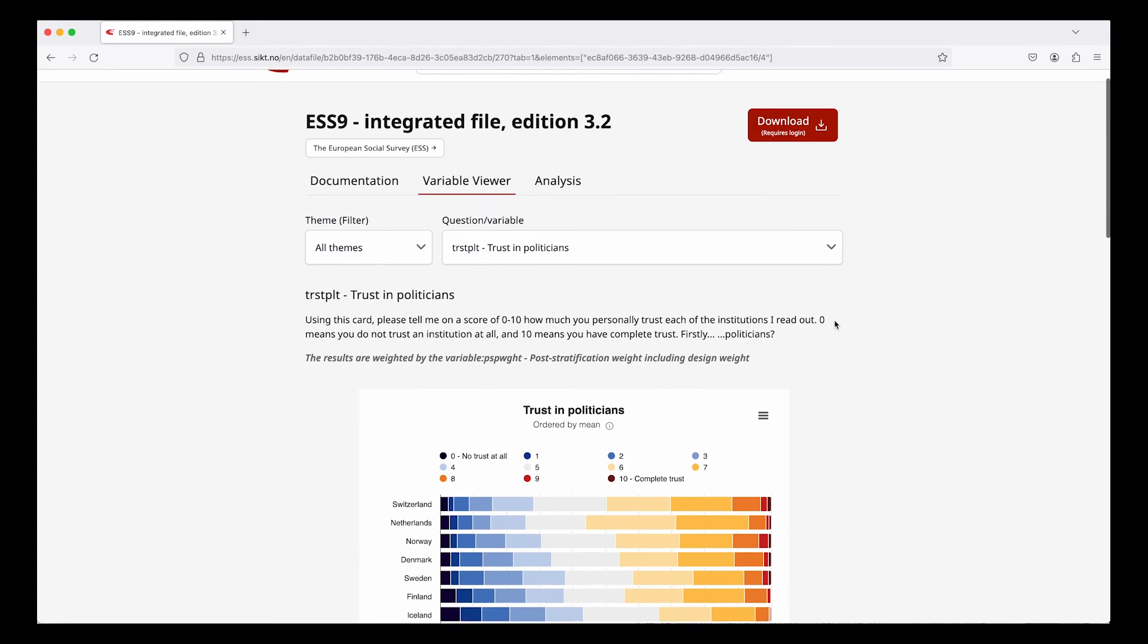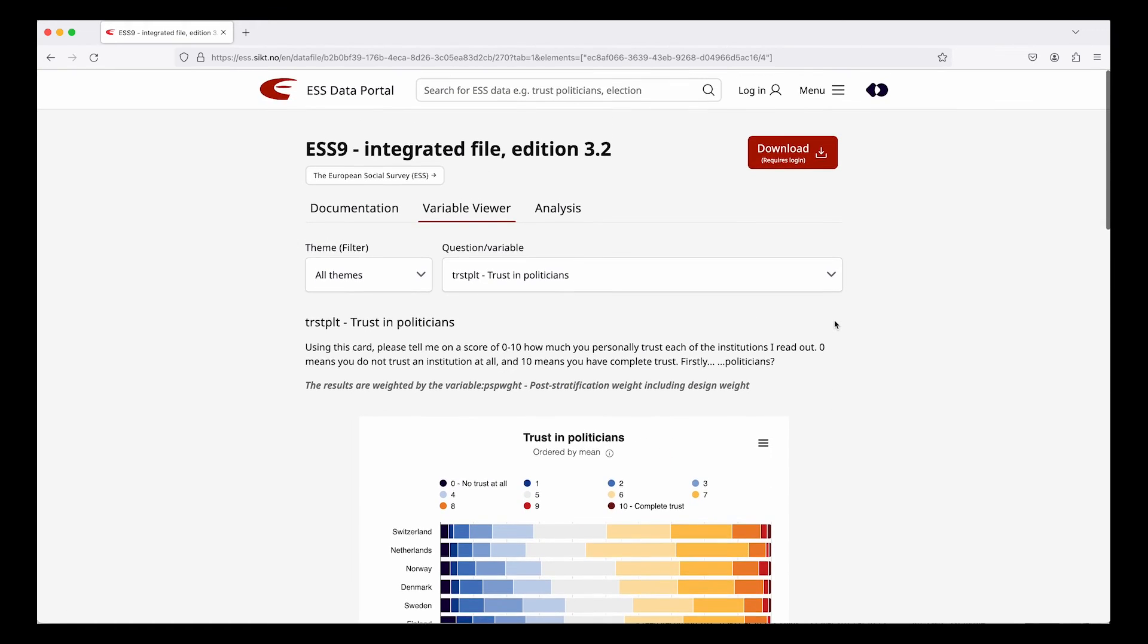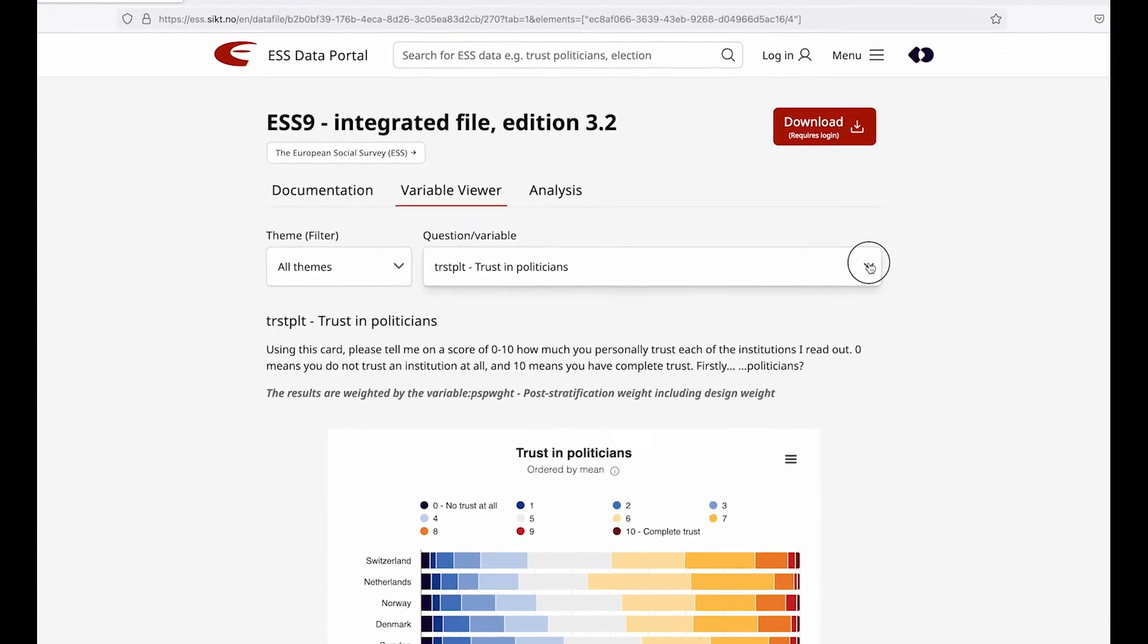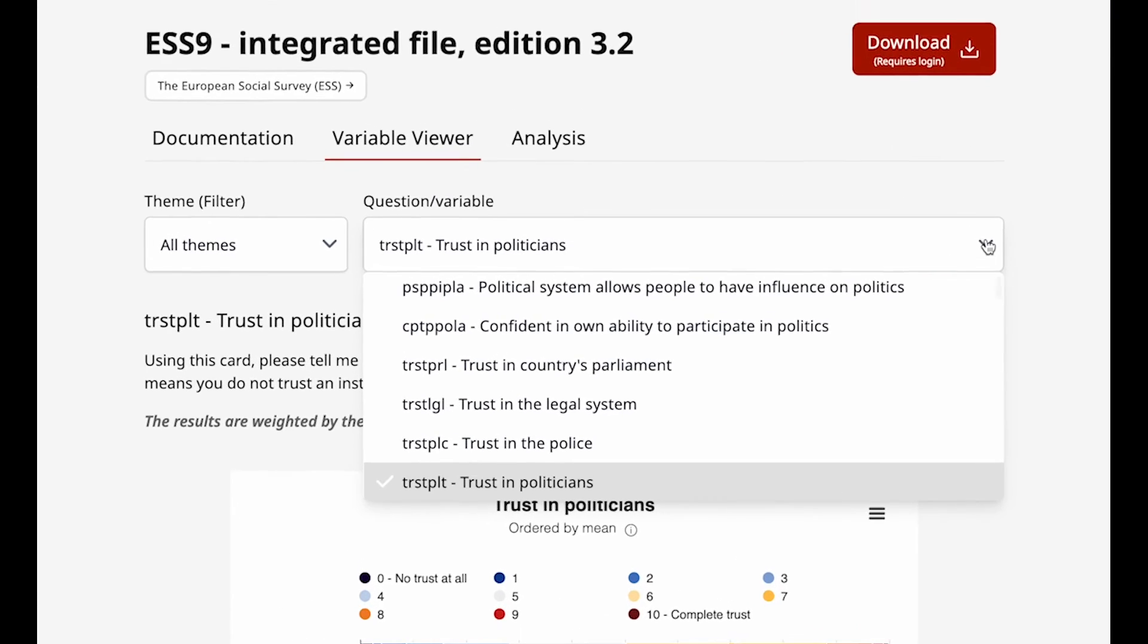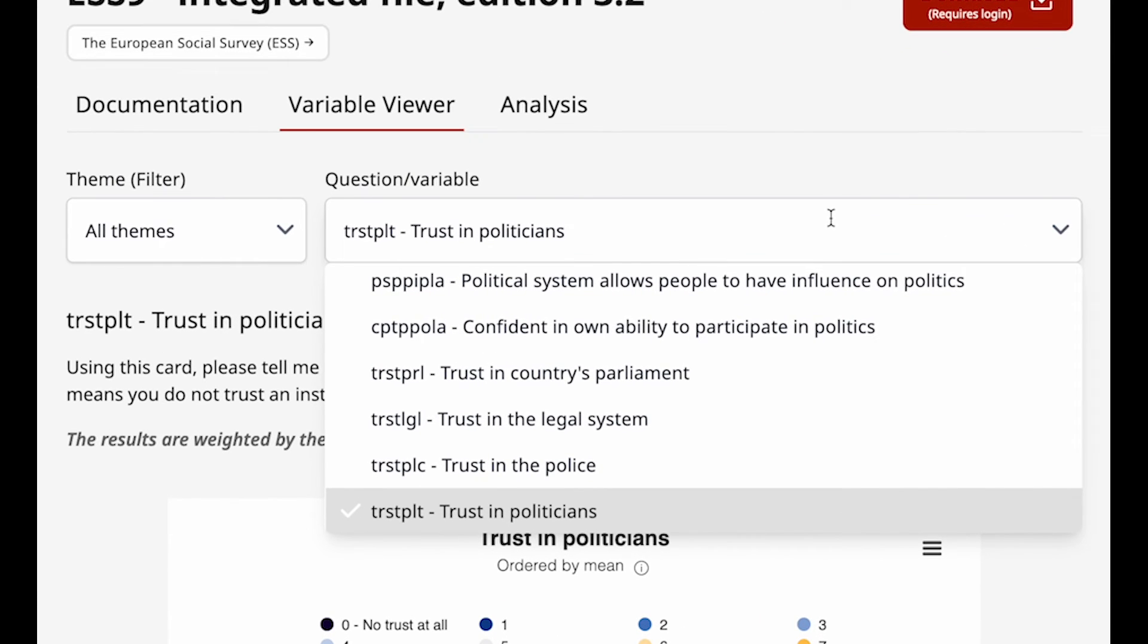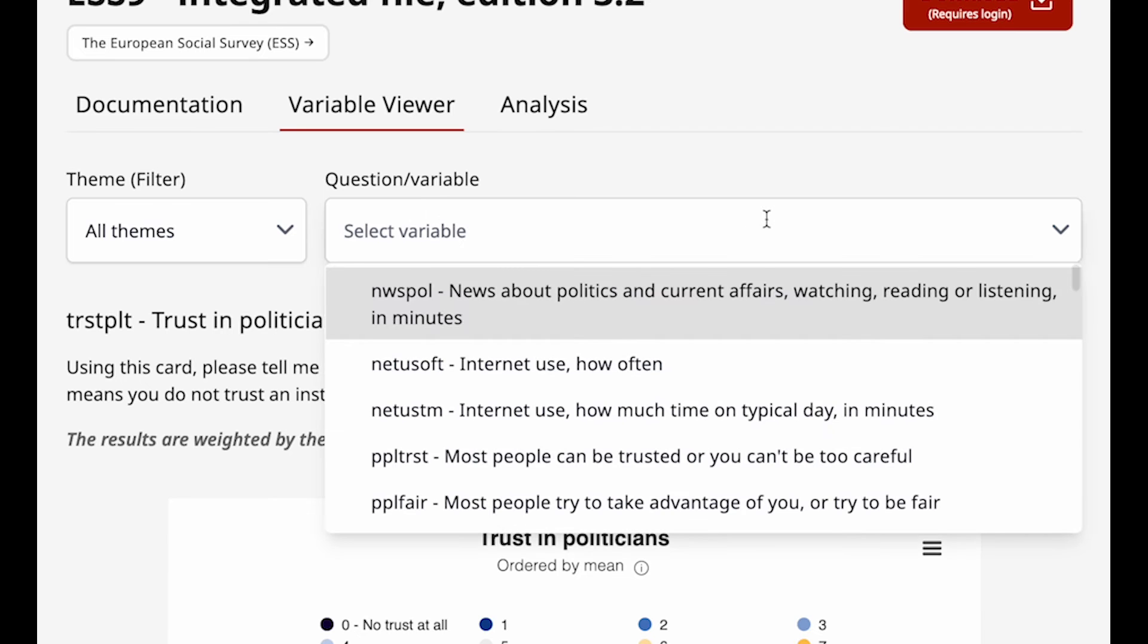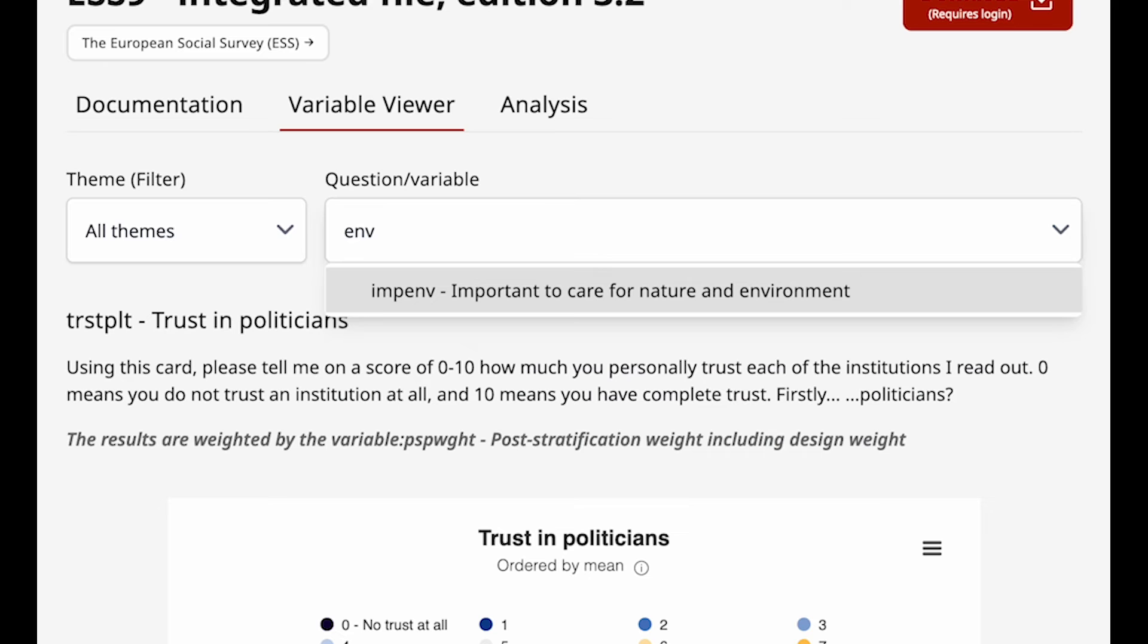This page is actually also a dataset explorer. You can browse through all the variables in the dataset and get a quick view of the data. You can start to type in a word to find what you are looking for and you can also filter the variable list by theme.